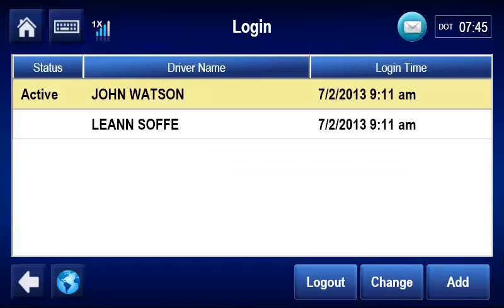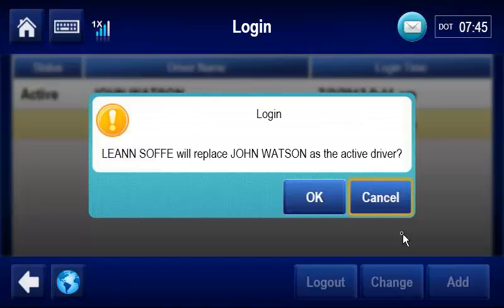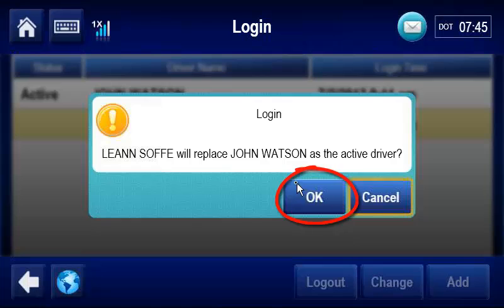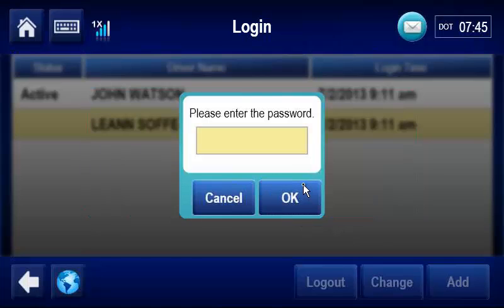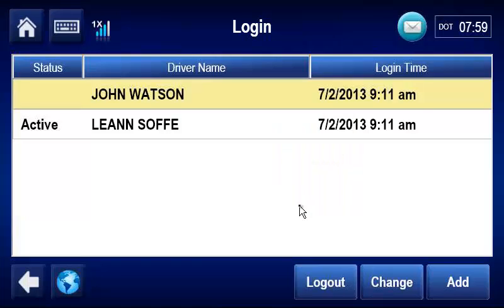To change drivers, select the inactive driver, tap Change, tap OK. Enter that driver's password, tap OK. Now the second driver is the active driver.